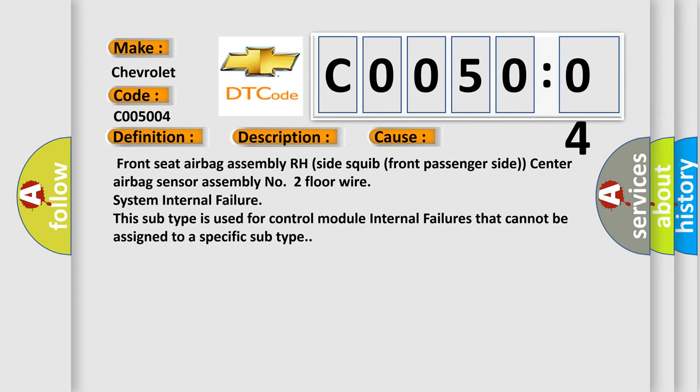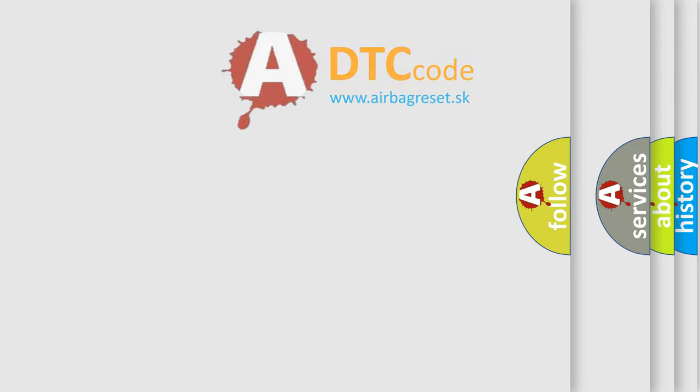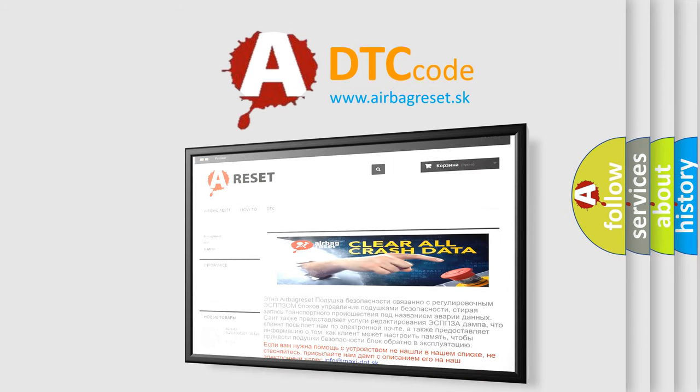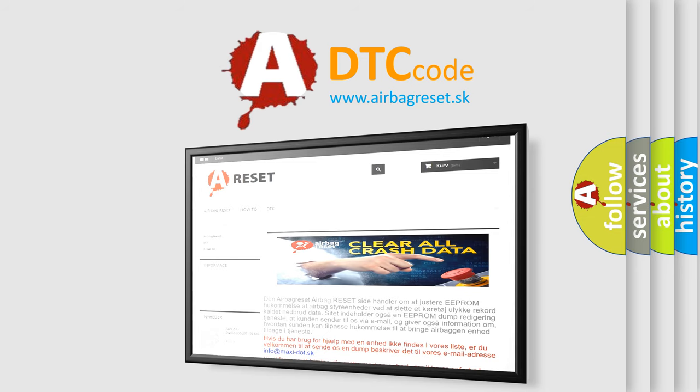The airbag reset website aims to provide information in 52 languages. Thank you for your attention and stay tuned for the next video.